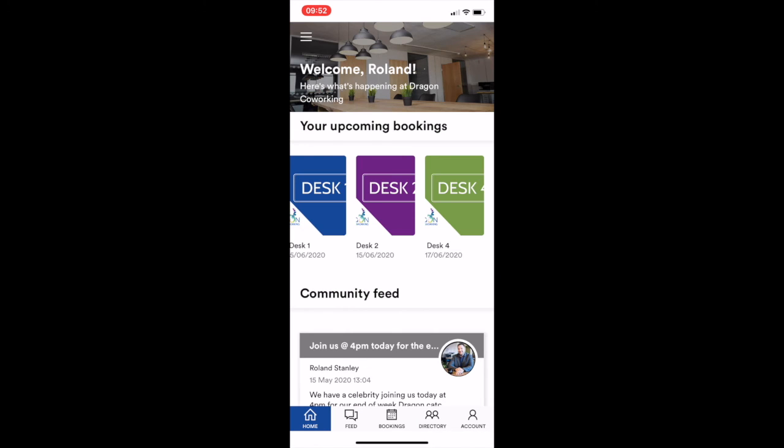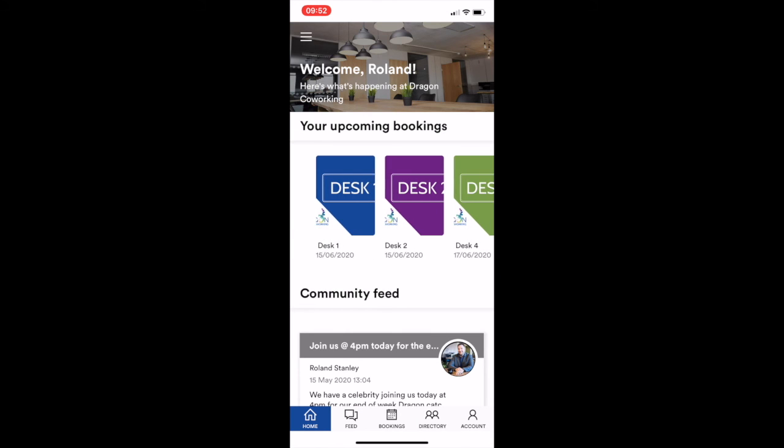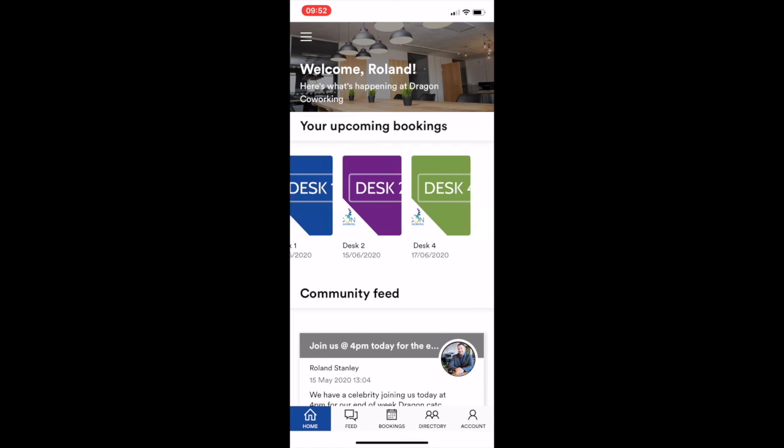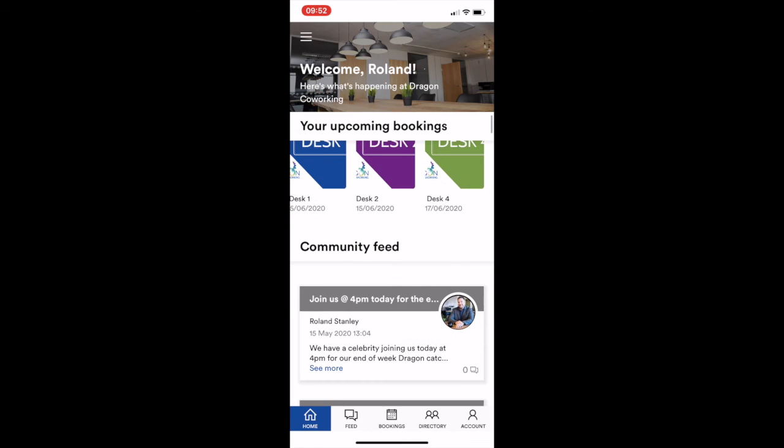And when you come back to the homepage, that booking will be there for you. Okay, so that's all done.